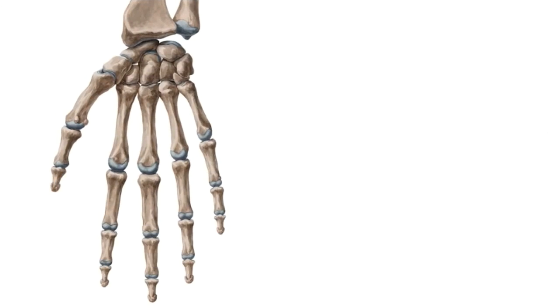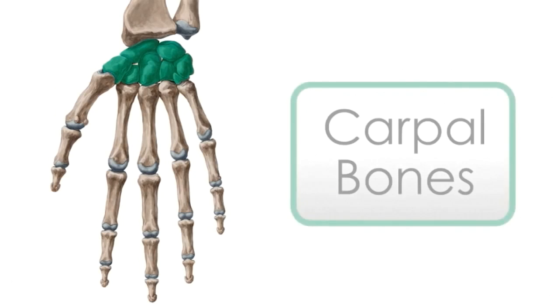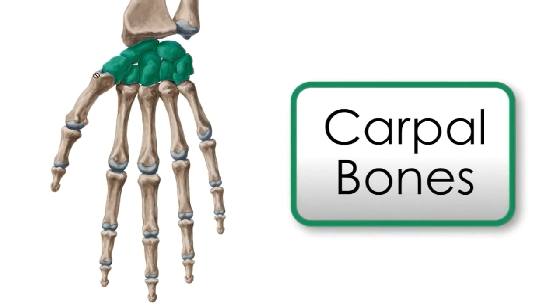Hello everyone, this is Joël from KenHub and today I'm going to do a tutorial where I'm going into a little bit more detail on the carpal bones. Here are these bones highlighted in green.